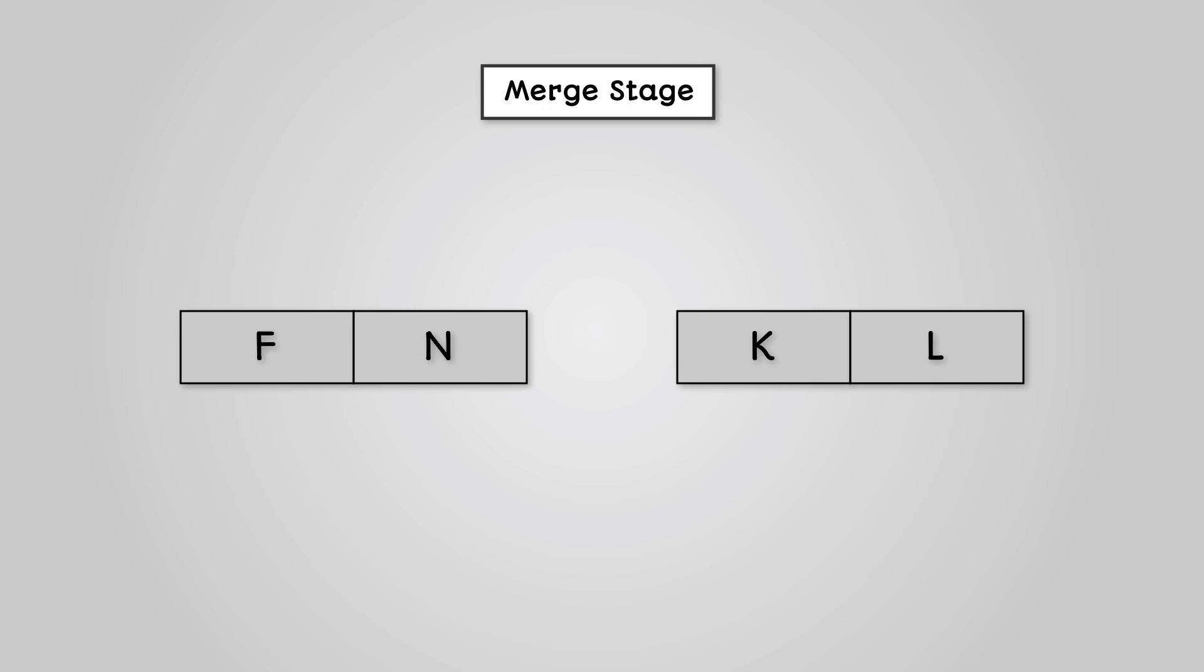At the next stage of this process we need to merge these two lists together back into our original list. To do this we will need to compare the elements in our left list to the right list.